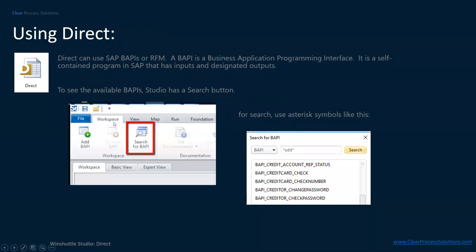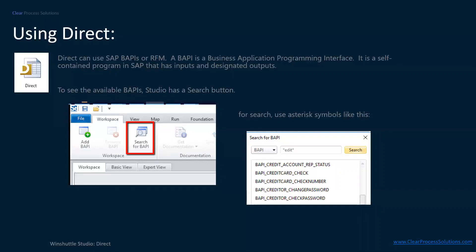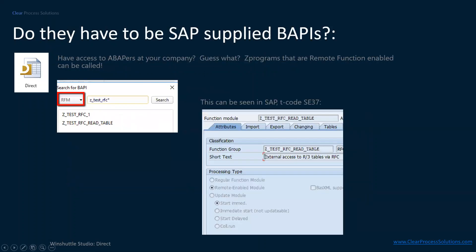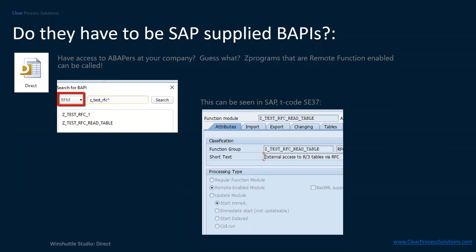So before we get into demo, these are the buttons here that we'll be using. And directs can use SAP BAPIs or RFM. So RFM being a remote function enabled. A BAPI is a business application programming interface. It's self-contained program in SAP that has inputs and designed outputs. Inside of studio, you can search for existing BAPIs to see what's out there. And you can just use the asterisk similar to how you can search it in SAP and it would pull, return whatever that you put in there. If you have access to ABAPers in your company, they can write the Z programs and then remote enable them, which we see over here. And that allows us to call it from Winshuttle. Or you can just reach out to the existing BAPIs. There's hundreds of them. So there's a lot to choose from already. But again, if you have custom code, Winshuttle Studio can absolutely call that.